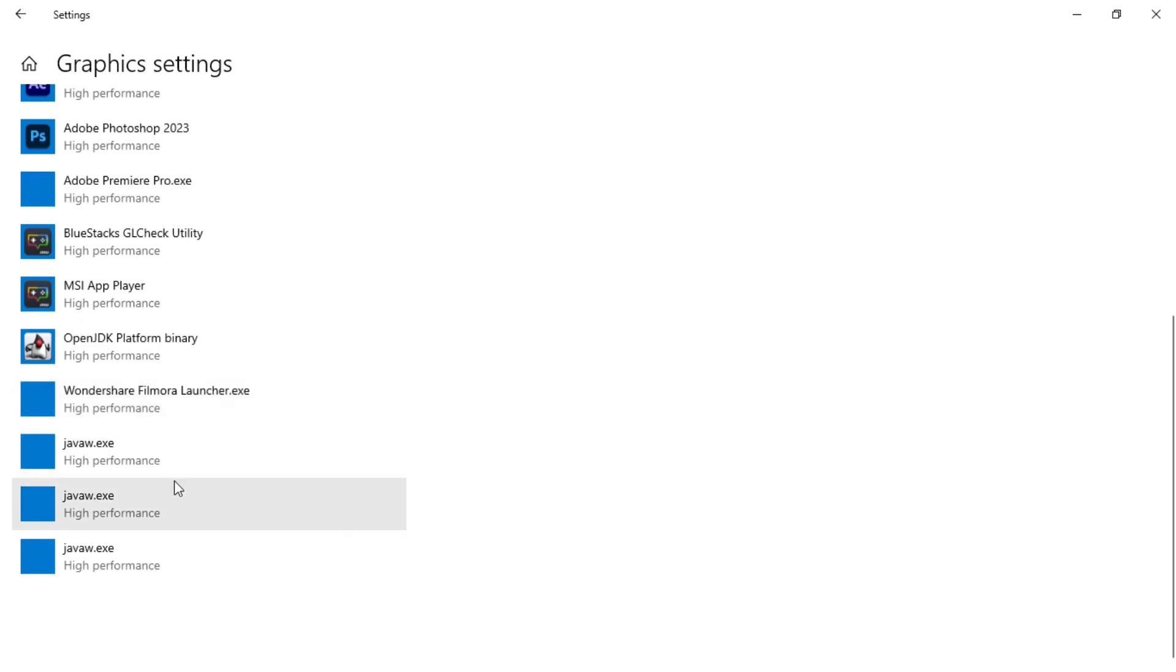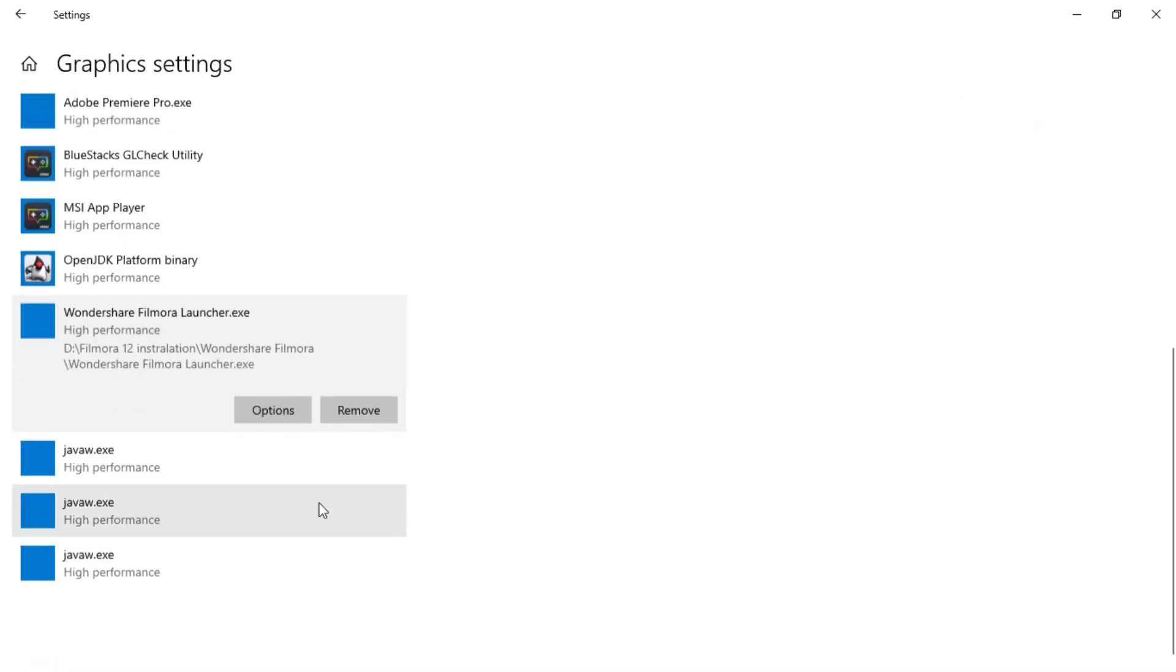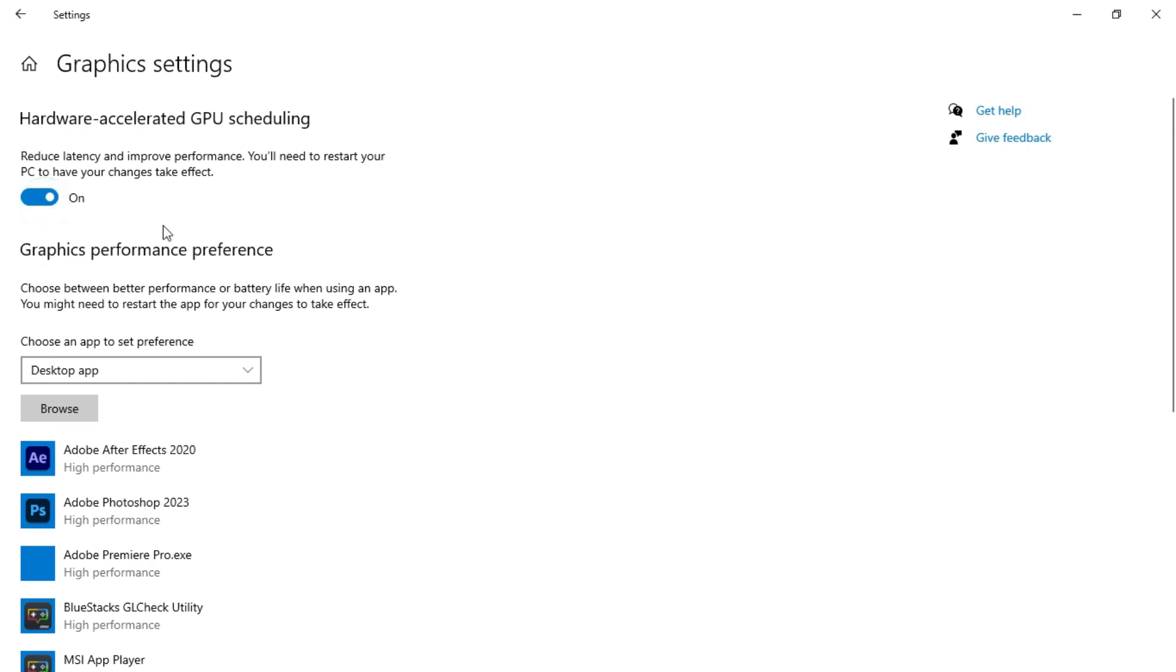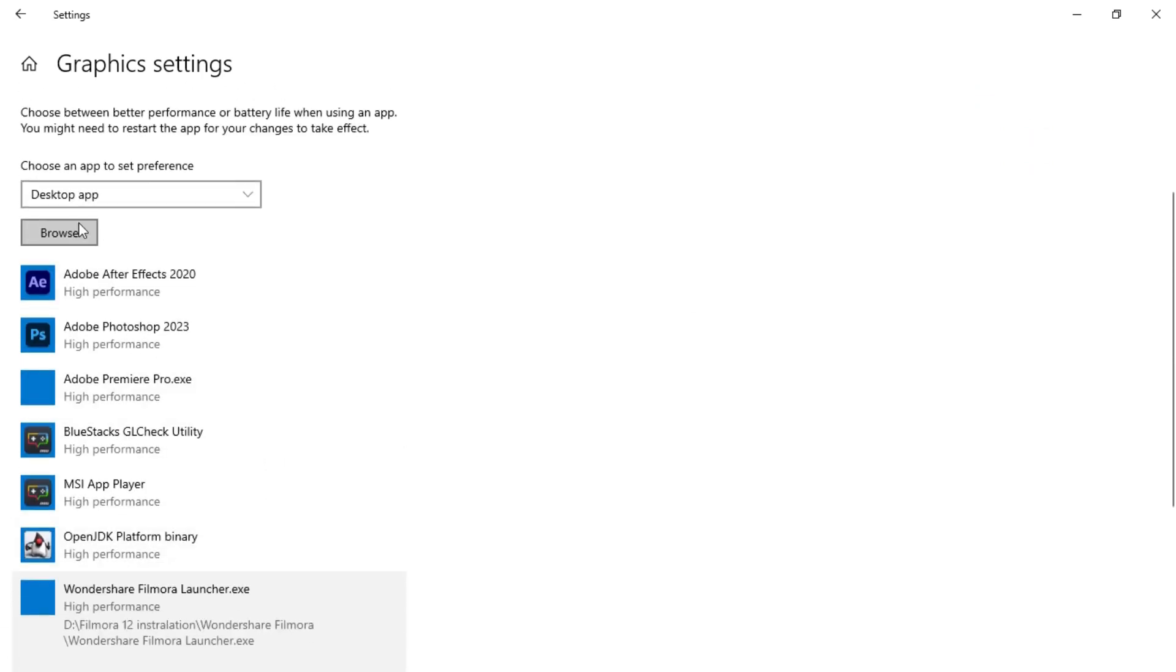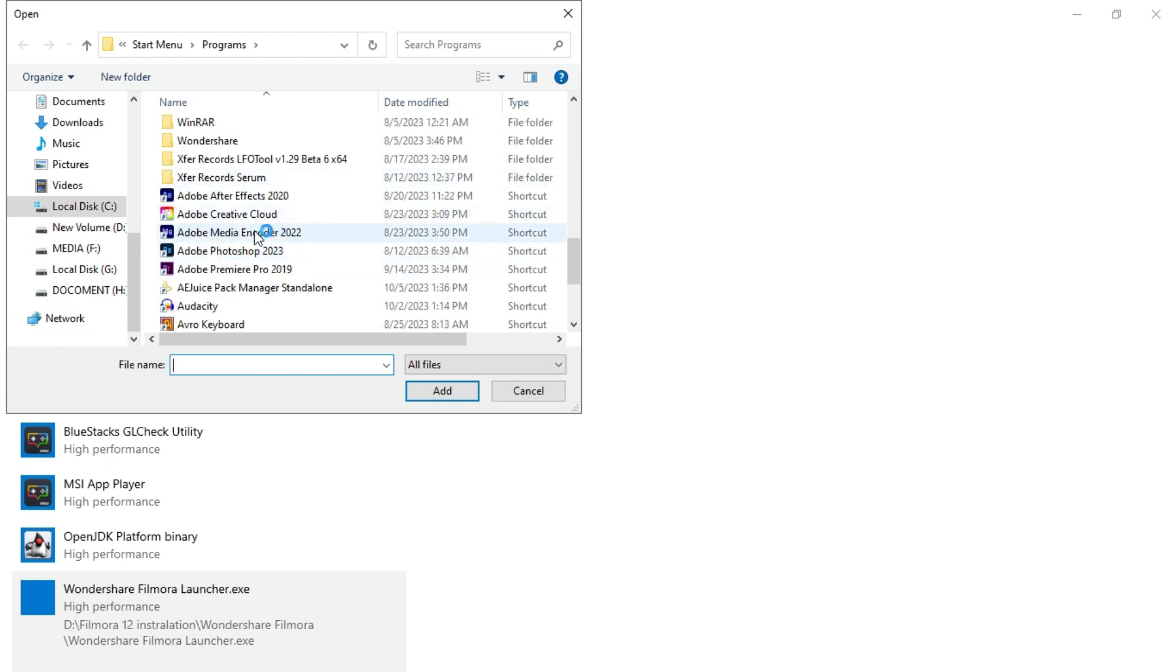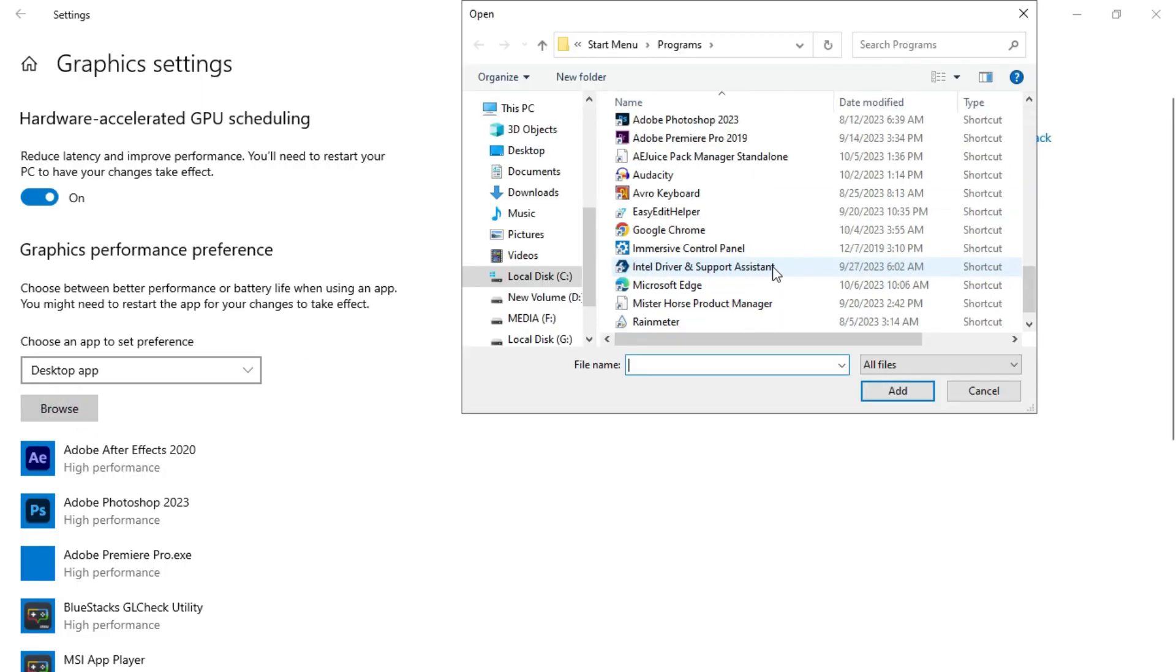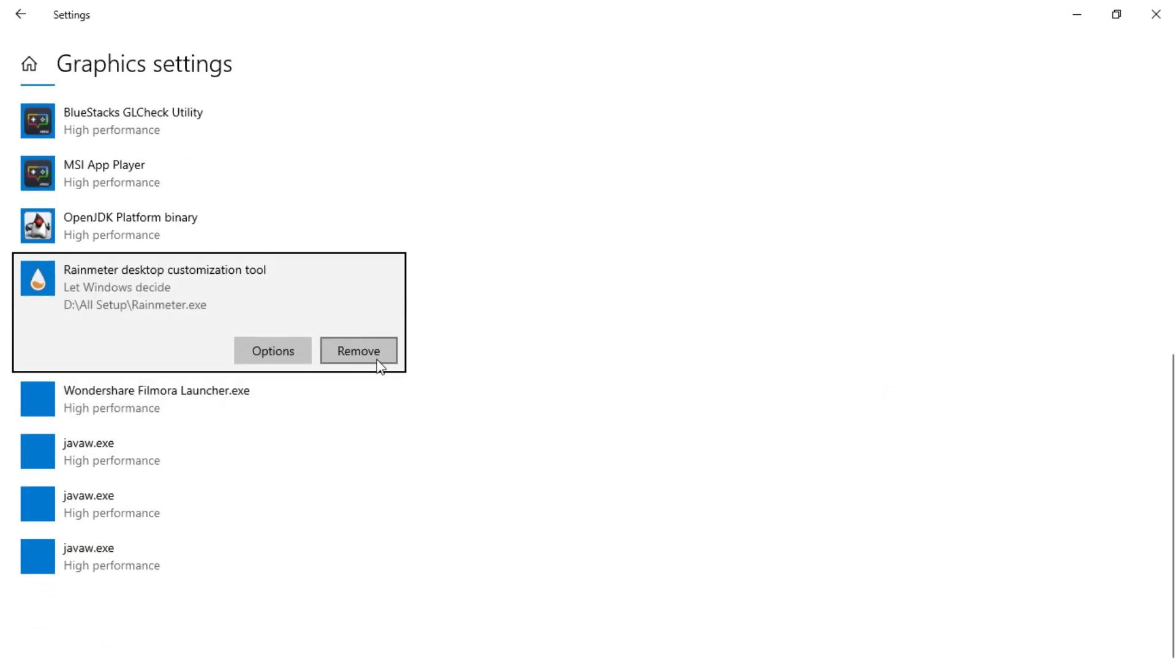In here, as you can see, I have added Wondershare Filmora. If this graphic settings is off, your Filmora won't run that fast. You have to enable this graphics settings. You can add multiple applications to improve their graphics. Click on this browse option and then select your application from here. I am choosing After Effects, you have to select your thing and then click on add, and it will add it.